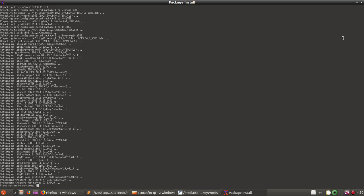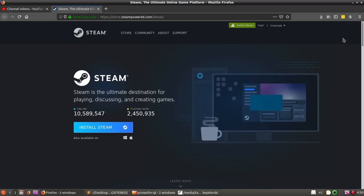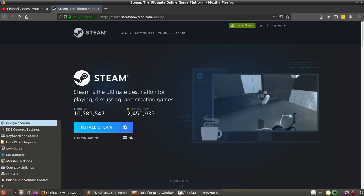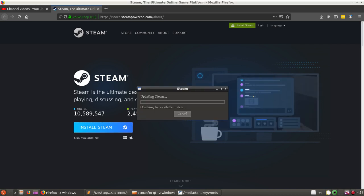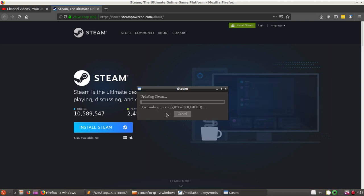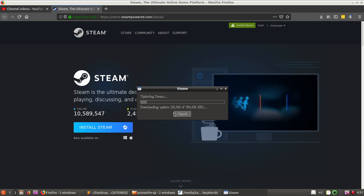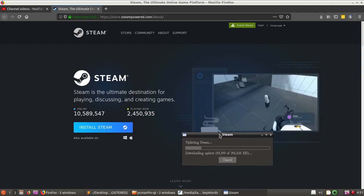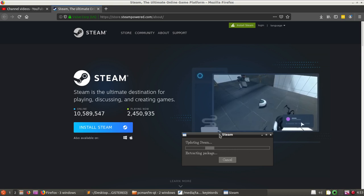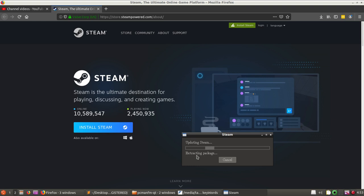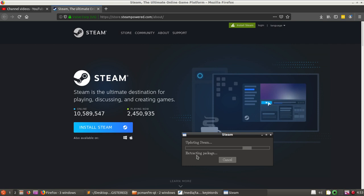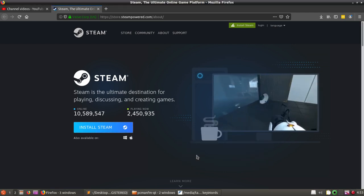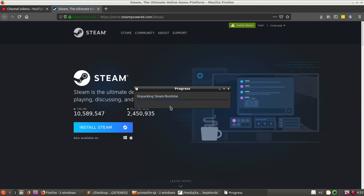Here you can see a message: press return to continue. So I hit return and let's search for Steam again and launch the file. Now you can see it is updating the system and downloading the update. This process will take some time so I am going to pause the video. Now it is extracting packages and updating Steam, and now it is unpacking the Steam runtime.